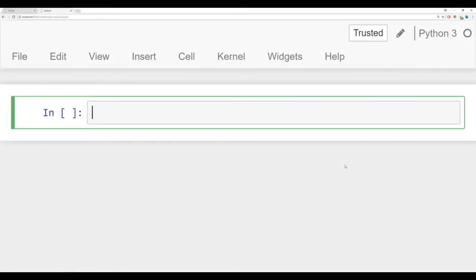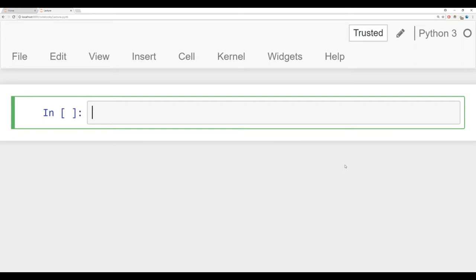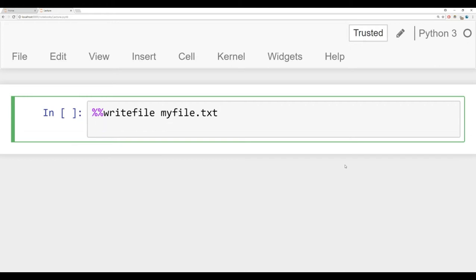To begin, what we need to do is create a text file to work with. Now if you downloaded those notes, there's actually already a test.txt file in the same folder as these notes. I'm going to show you how you can use Jupyter's magic functionality in order to quickly write a text file. This only works in Jupyter notebook. Write percent sign, percent sign, writefile, space, myfile.txt. This has to be on the first line of the cell, and then here you can just write plain text.